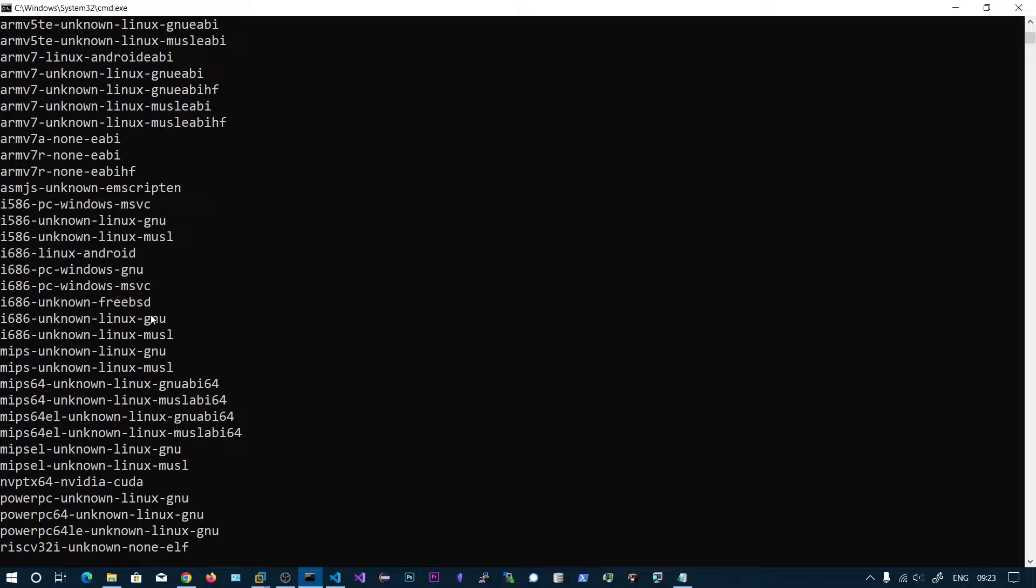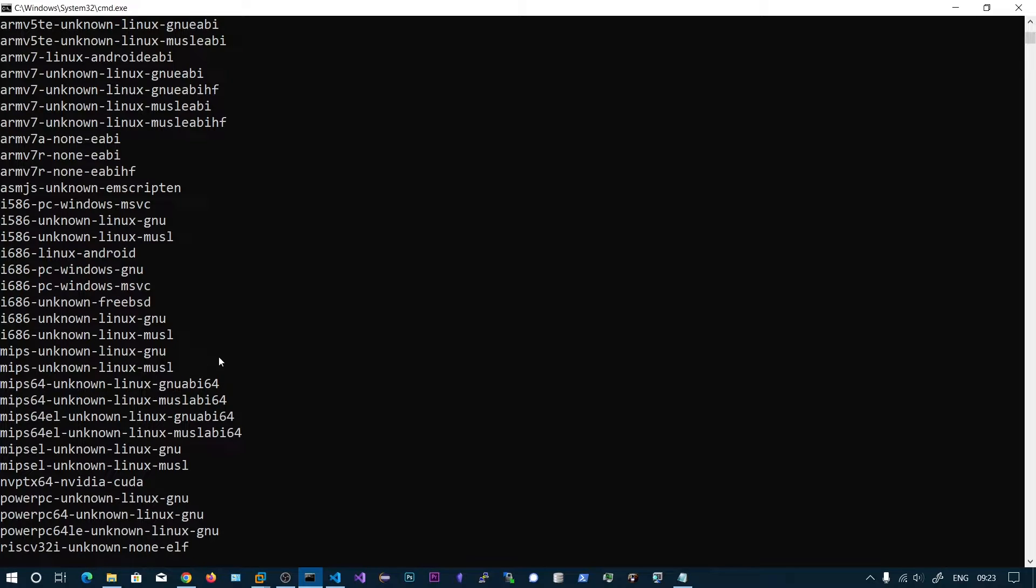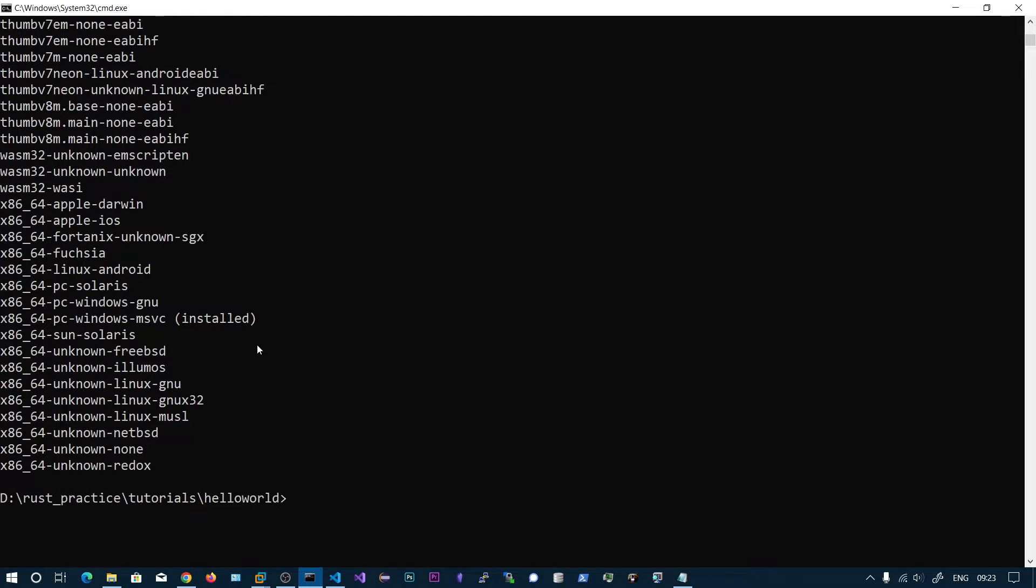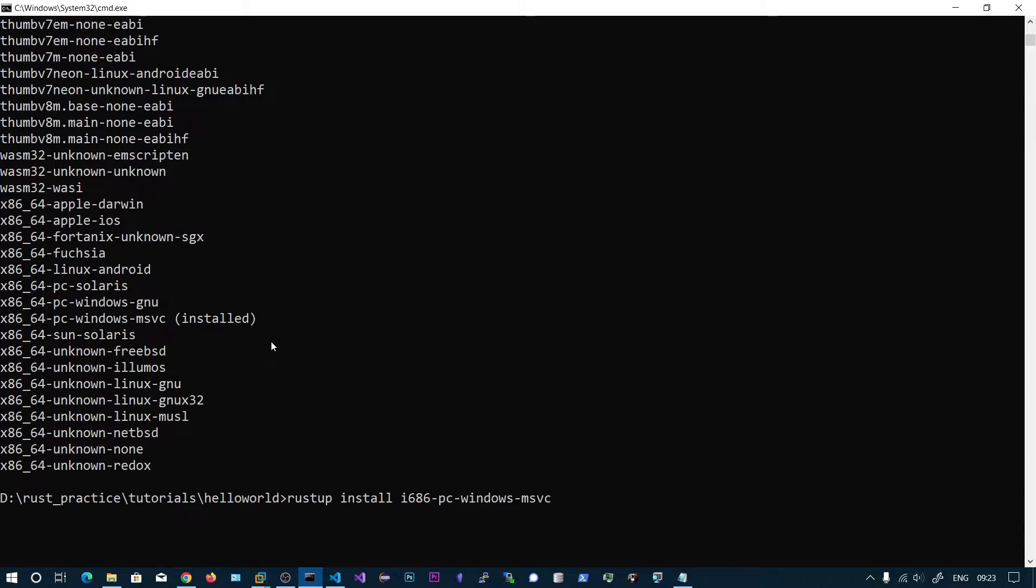So this is what we are going to use. To install this toolchain you need to say rustup install and paste this name.